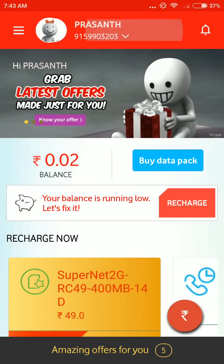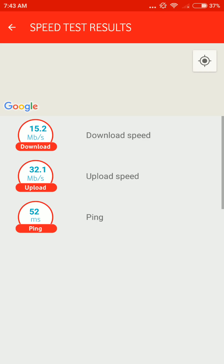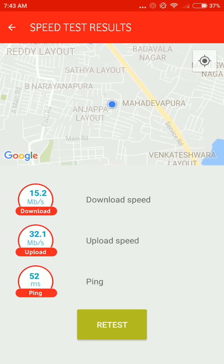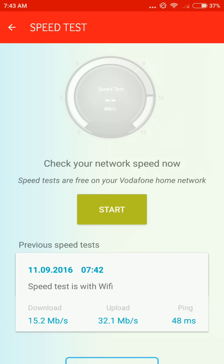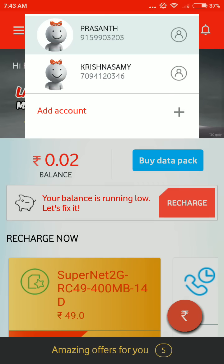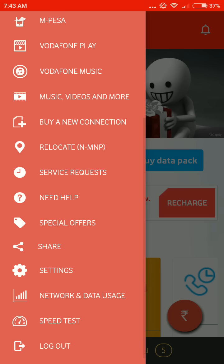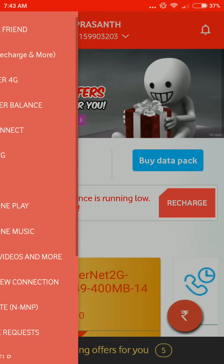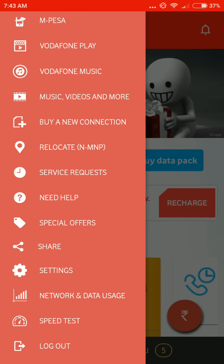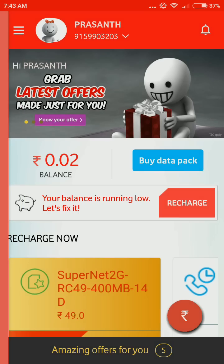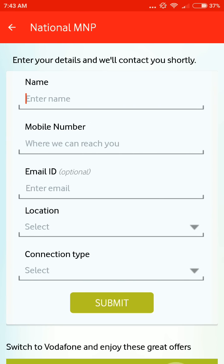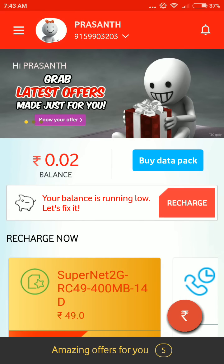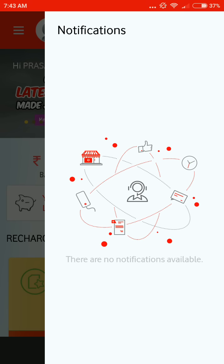You can add more than one account in one app. You can discover whether 4G services are available in your city. You can also get MNP service from this app.